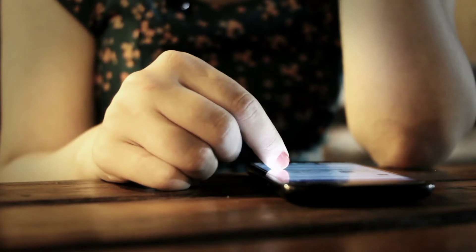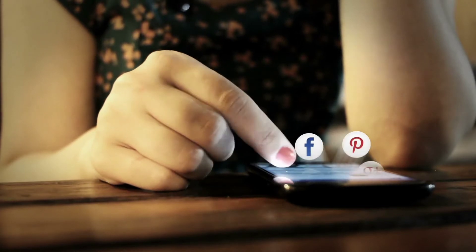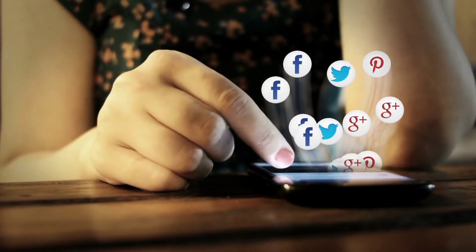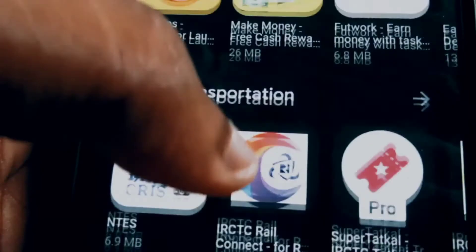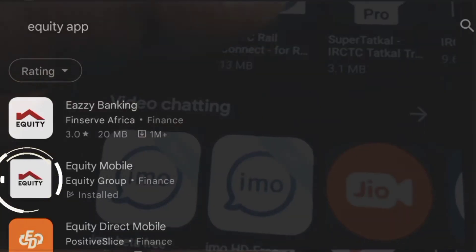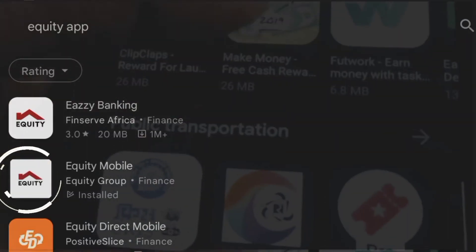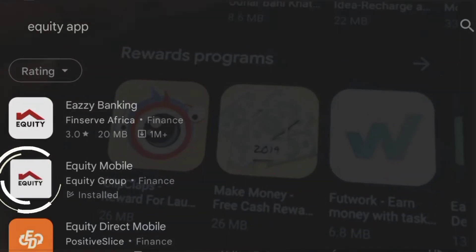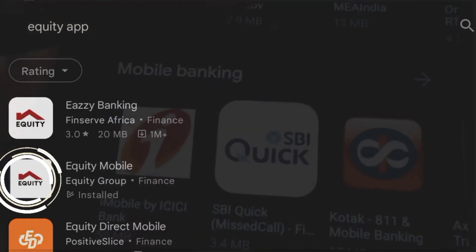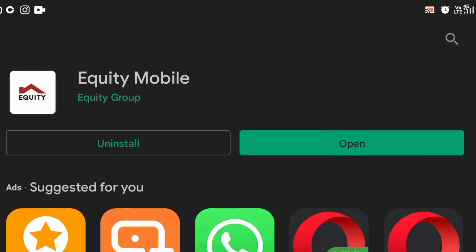The first step is to turn on mobile data or Wi-Fi connection and head to the App Store to search for the Equity Mobile app. It should be easy to pick up the app from the generated list since it's clearly indicated Equity Mobile by Equity Group.